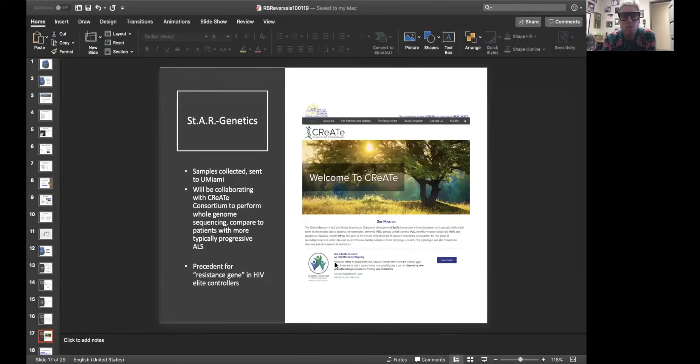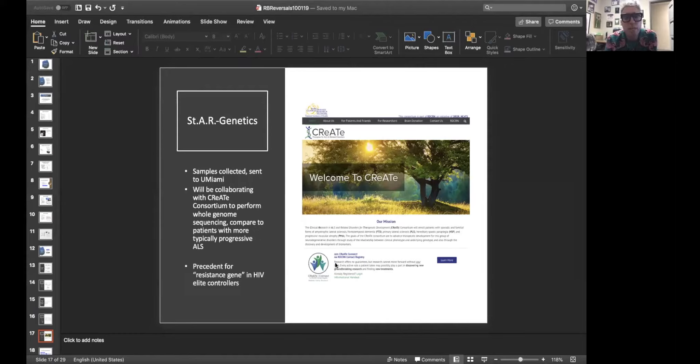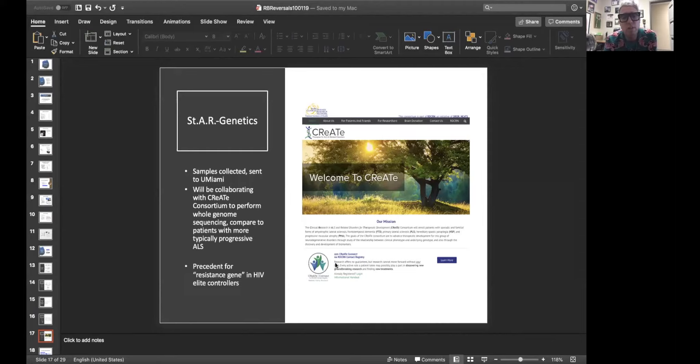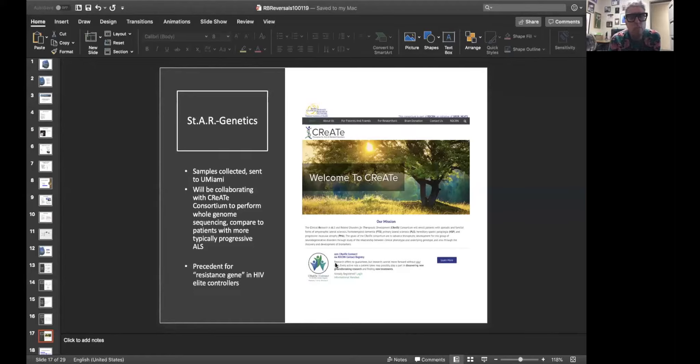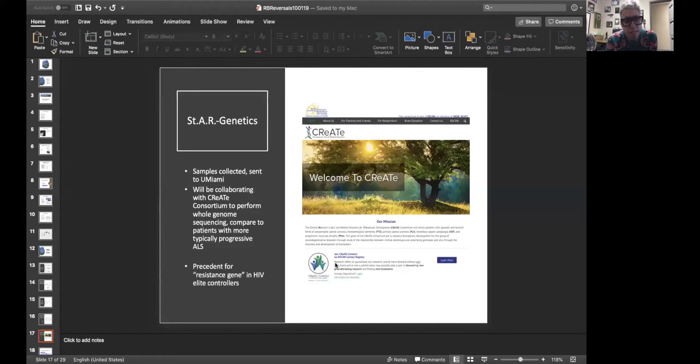Genetics. We've now collected genetic material on most of the 43 ALS reversals. Those samples have been sent to my collaborators at the University of Miami. The DNA is being extracted and the whole genome sequencing is being run. Once we have that, we're going to be comparing the DNA of these ALS reversals to the DNA of people with more typically progressive ALS. We hope to have that information in the next few months. Remember, this is, in my opinion, the most exciting possibility. Remember what happened with the ALS resistance gene in HIV elite controllers. If we could find an ALS resistance gene, we might be able to figure out what that did and build a drug that does that in everyone and immediately leap to an era when we can make ALS reversals happen more often.